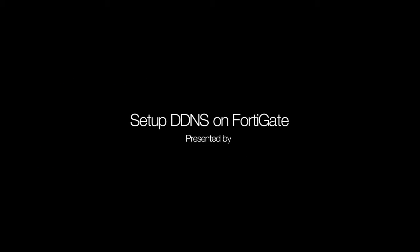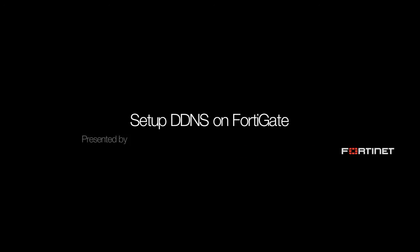Welcome to another Fortinet video. In this video we'll see how to set up your FortiGate appliance to use the Fortinet Dynamic DNS service to make connecting to your site easier with a simple fully qualified domain name.